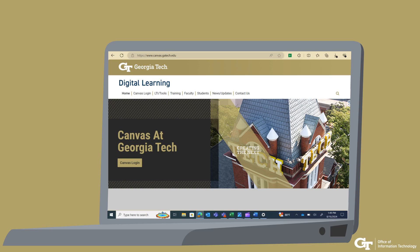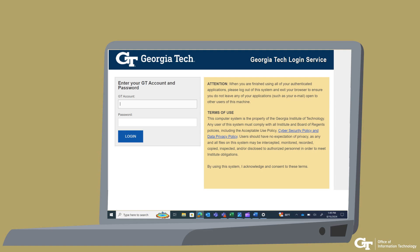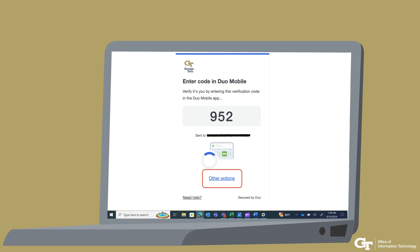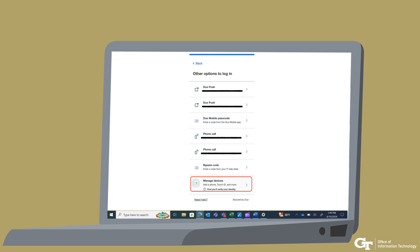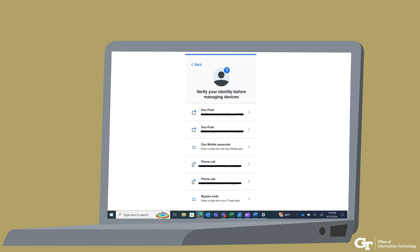Log in to a Georgia Tech SSO website such as canvas.gatech.edu and enter your credentials. On the Duo prompt, you will see the authentication method you used recently and an Other Options link. Select Other Options. Select Manage Devices, which is the last selection. You will then be prompted to verify your identity.